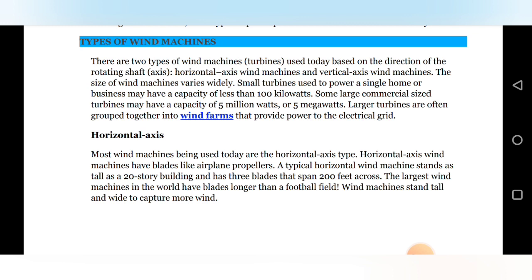There are two types of wind machines, or turbines, used today based on the direction of the rotation shaft — the horizontal axis wind machine and the vertical axis wind machine. The size of wind machines varies widely depending on the availability of air flow. If large air flow is available we use a large wind mill; if air flow is not adequate, we use a smaller wind mill.